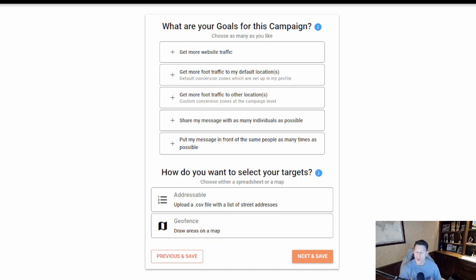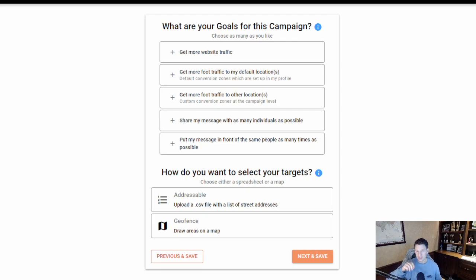The second section showcases the two different options you have for geofence targeting. One is addressable geofencing, which takes a list of addresses you upload with a CSV file and automatically grabs the property lines. The other is drawn geofences, where you can look at a map and place pins that connect to create a polygonal geofence around a specific location. The technology behind them is slightly different, and I'll go over the pros and cons at the end of this video.